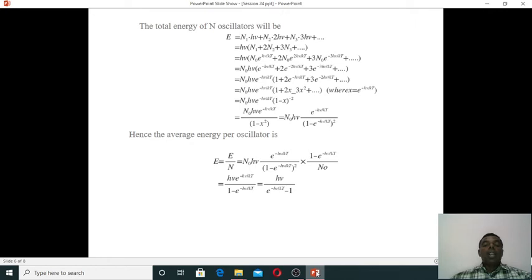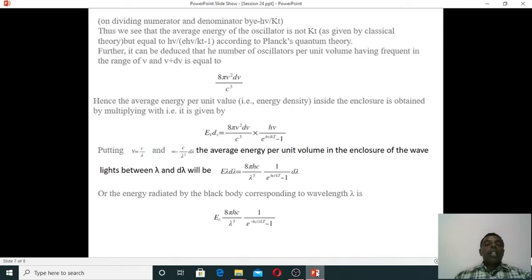After simplification, the average energy per oscillator is ε = hν / (e^(hν/kT) − 1). This shows that the average energy of an oscillator is not kT as in classical mechanics. This result, ε = hν / (e^(hν/kT) − 1), is called Planck's quantum theory.